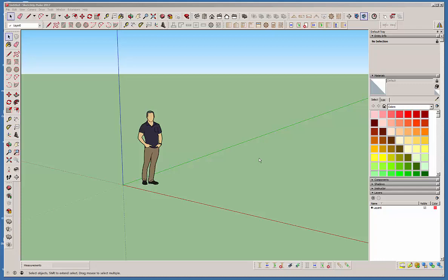Hello and welcome back to the Medeek Wall plugin. This is Nathan Wilkerson and today's topic is wall presets. I just wanted to briefly explain a little more of the functionality with wall presets and some of the little quirks with that system currently.